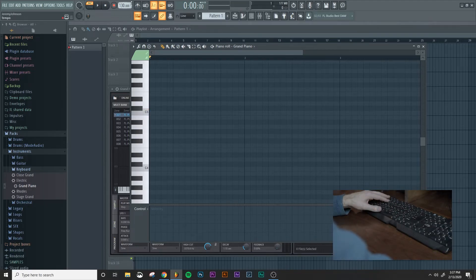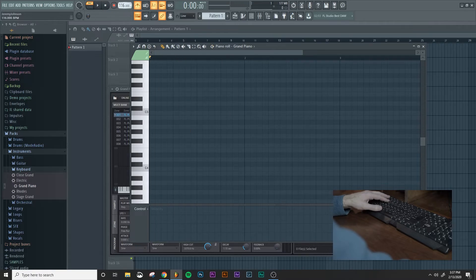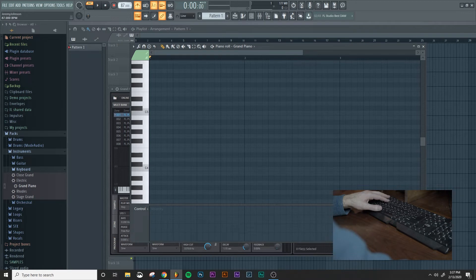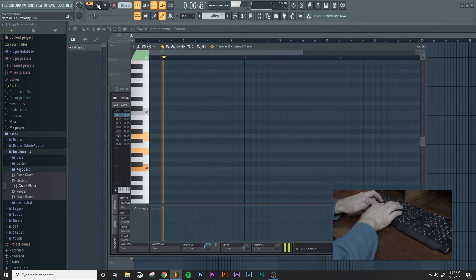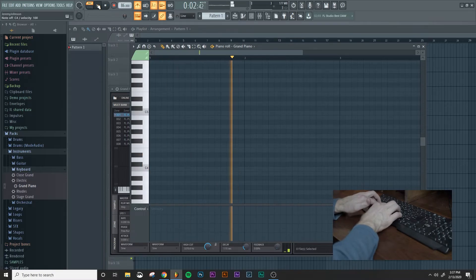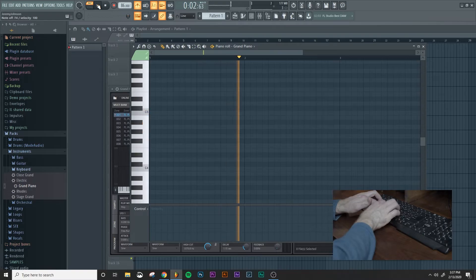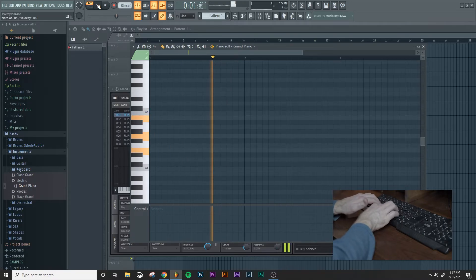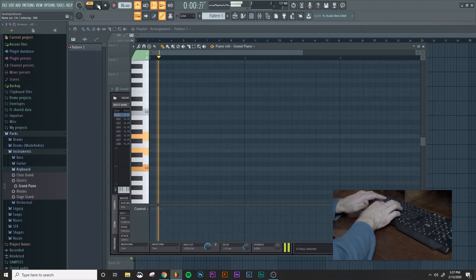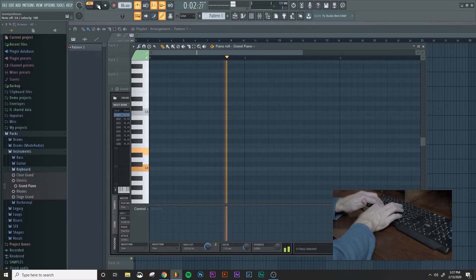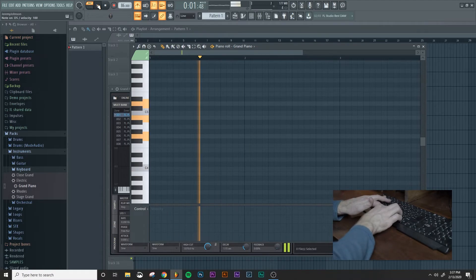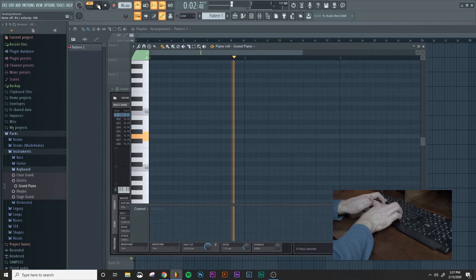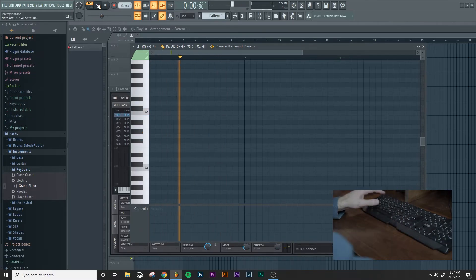So we'll just do something like that. Let's see where our metronome is at. Let's slow that way down. Let's bring that down to like 86. All right, so let's do something like that.